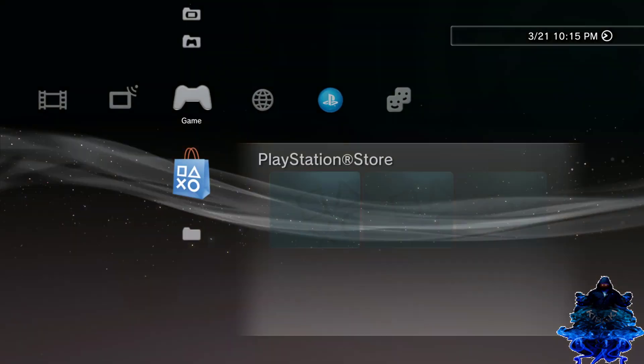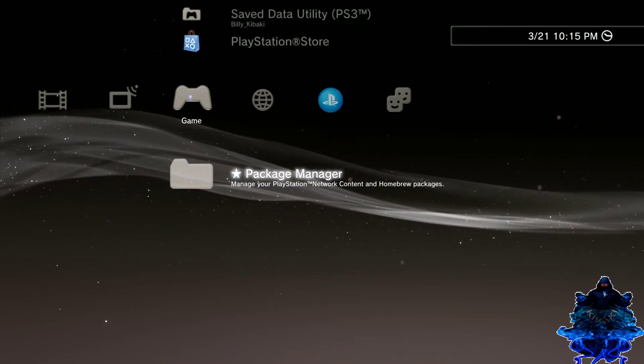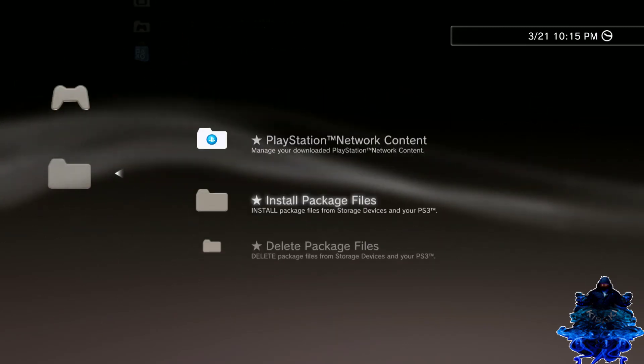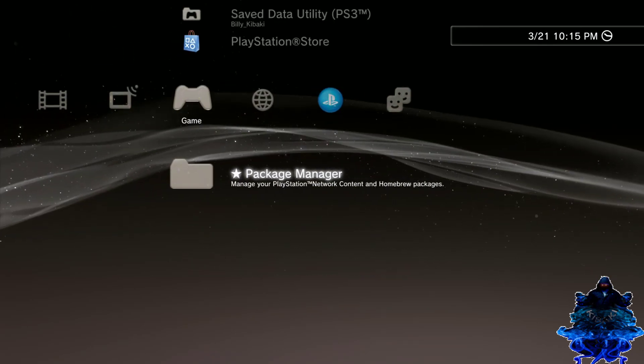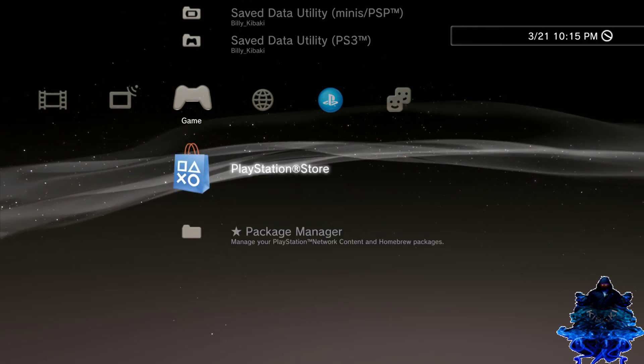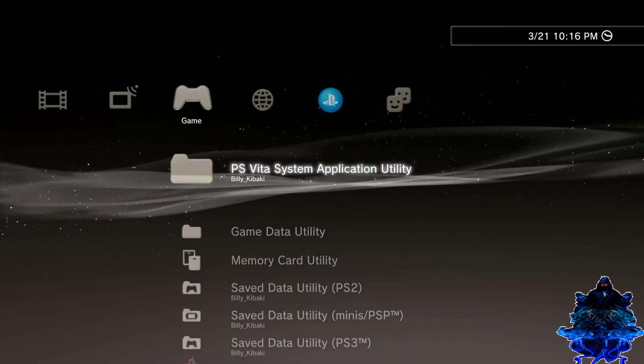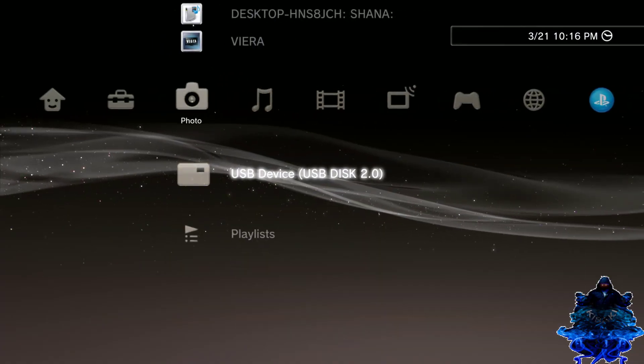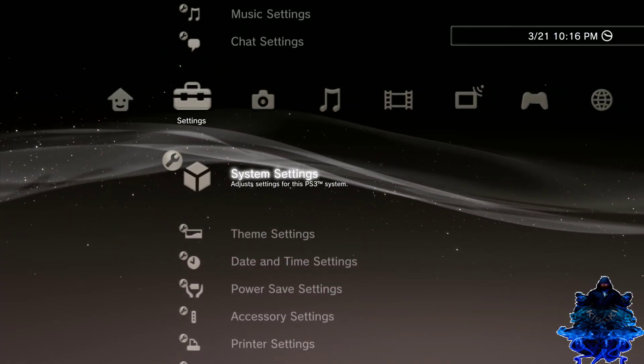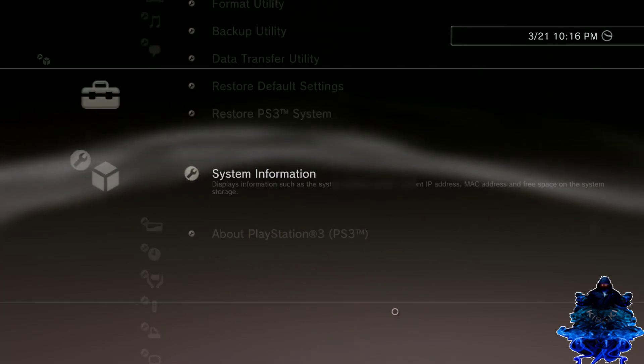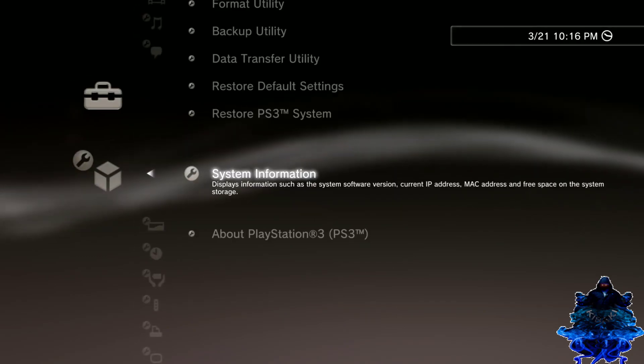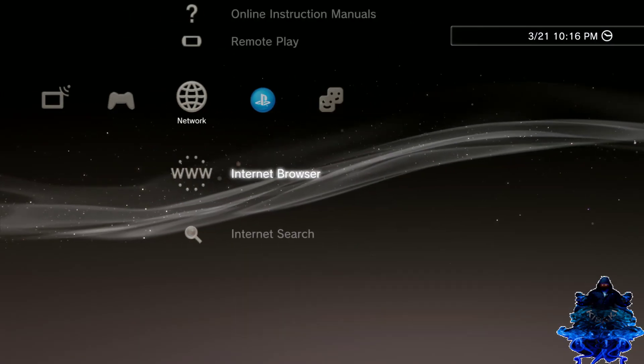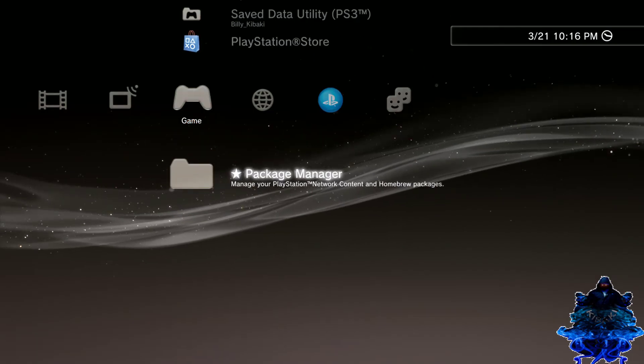Okay guys, so the PS3 has just rebooted and as you can see we now have our package manager right here. We have everything right here, so we can now continue using our HAN exploited PS3. So guys, let me know if you want to see a part 2 of this video, I will gladly make one for you guys. And as you can see there is my firmware 4.84 hybrid. So simple as that guys.